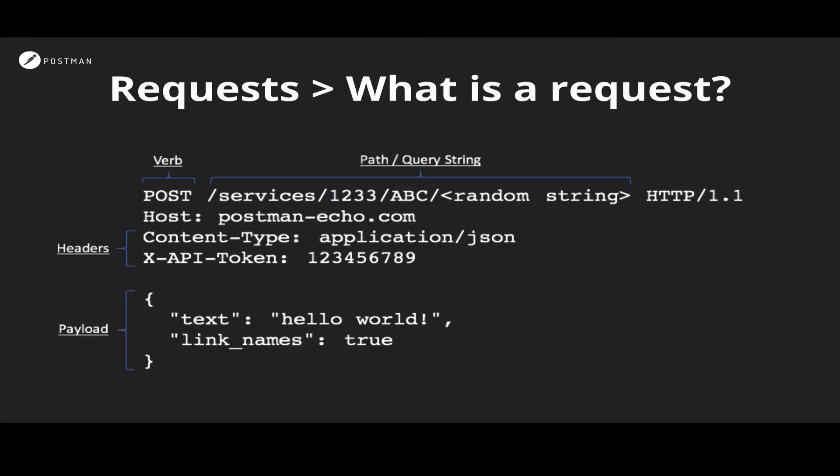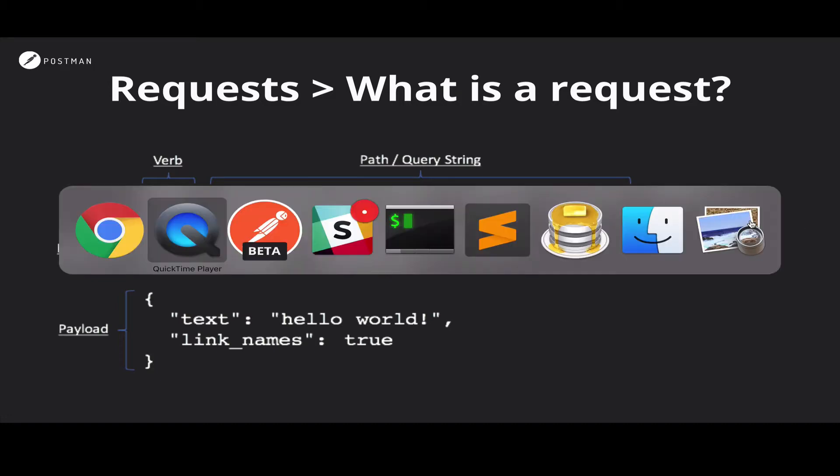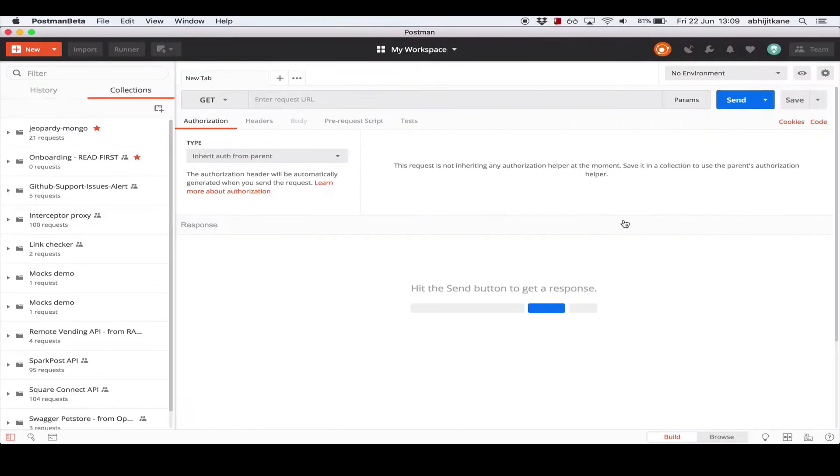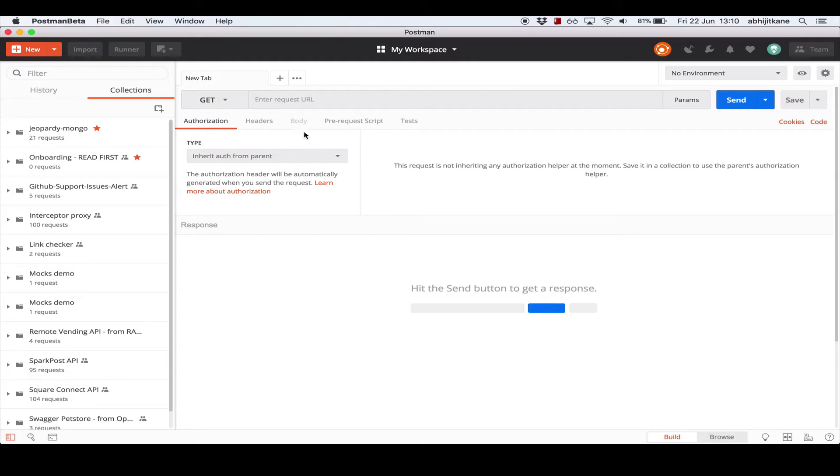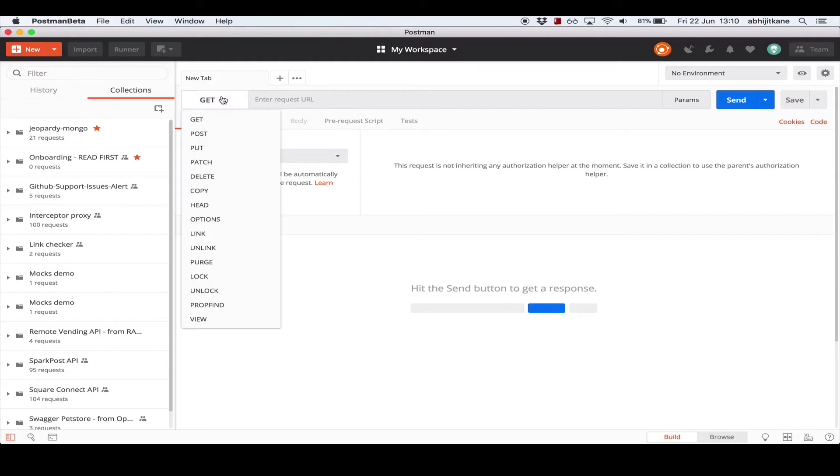Now let's move over to the Postman app and see how to make a similar request. So this is the Postman request builder interface which is what we saw in the screen earlier. Heading over to the top left, I have the HTTP method drop-down which lets me select what method I want to use to make the API call.